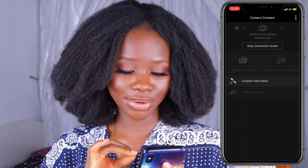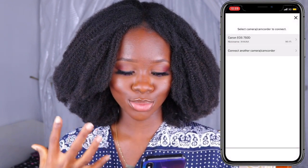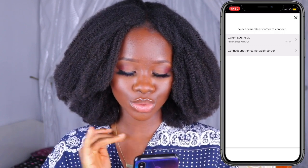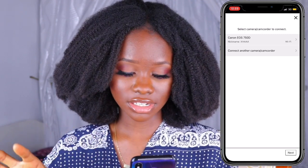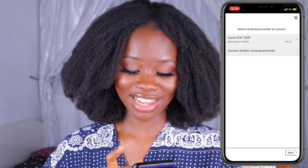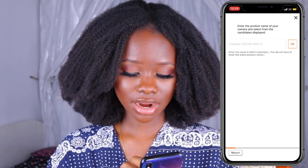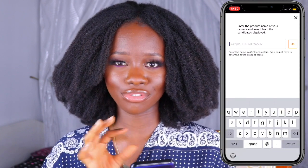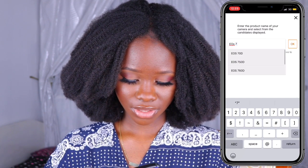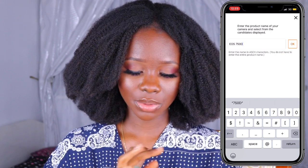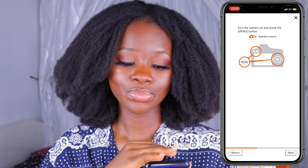This is basically what the app looks like. Since you're just starting out, you want to click on 'Easy Connection Guide' and that is going to guide you through the process. I'm going to select the camera I'm using — for mine it's the Canon EOS 750D. If you want to connect another camera, click 'Connect Camera' and type in the name of your camera. I'll click okay and confirm 'Yes, this is my camera.'